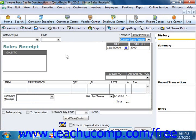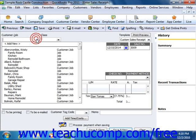You then enter the customer's information into the sales receipt by either selecting a customer from the Customer:Job dropdown, or by manually entering the customer's information into the Sold To field. You can then enter data into any other fields as needed.